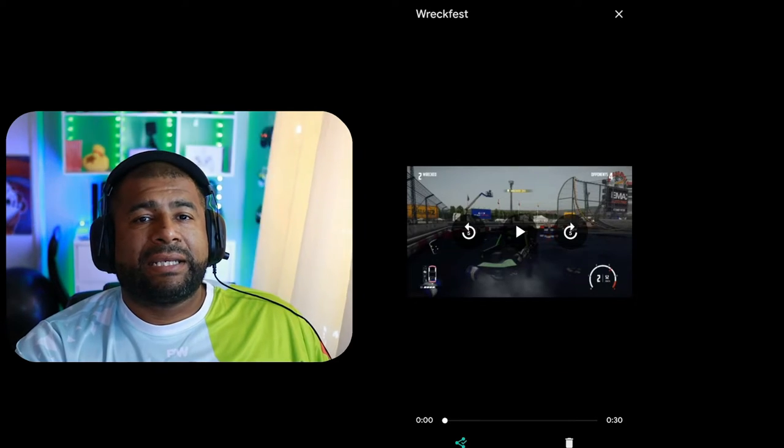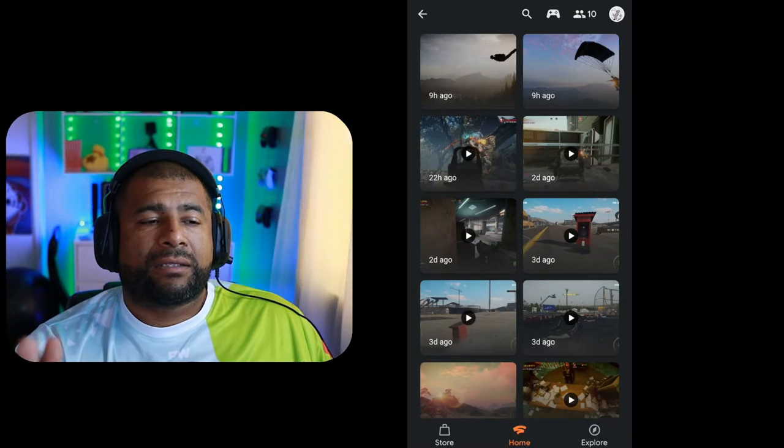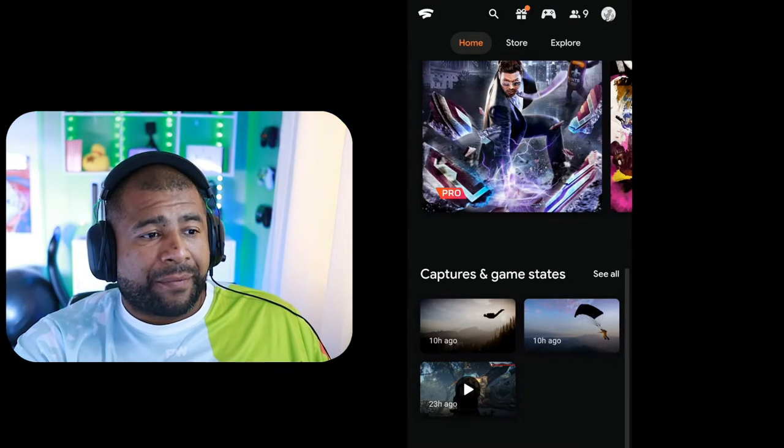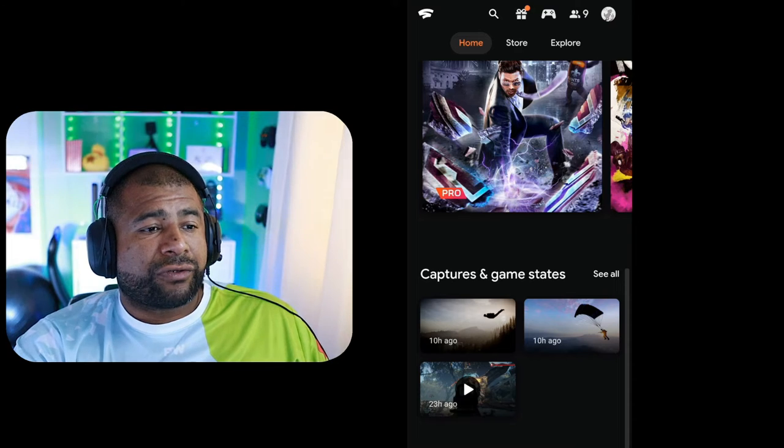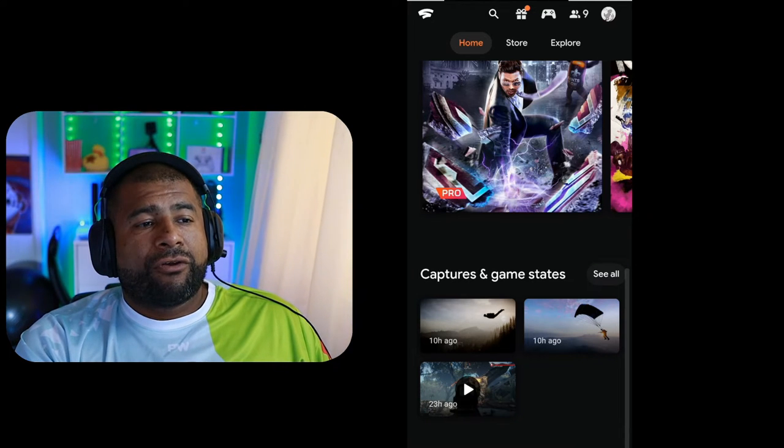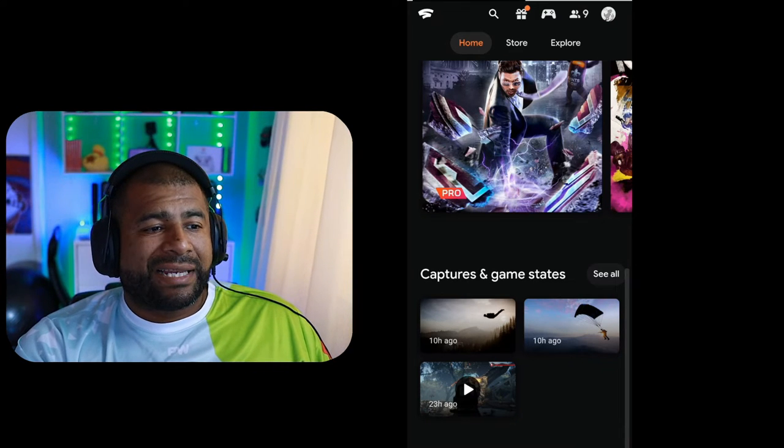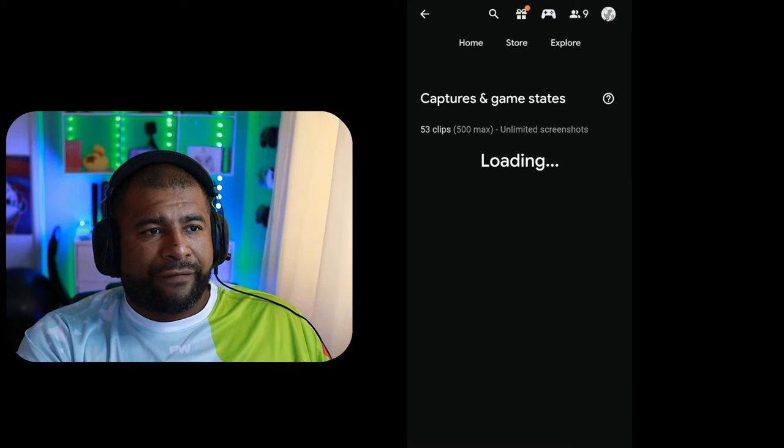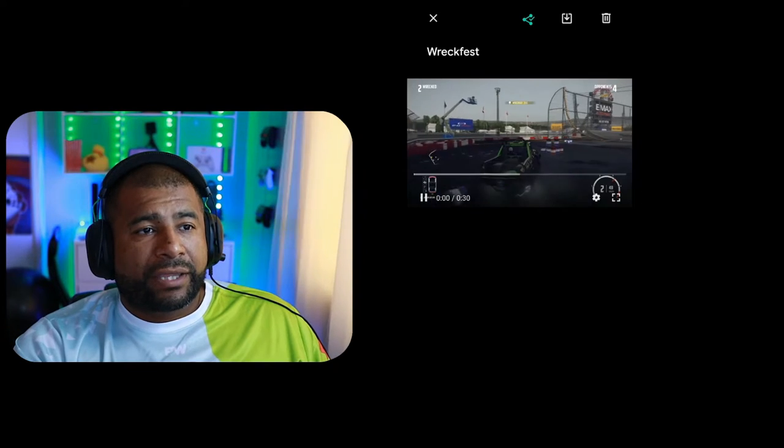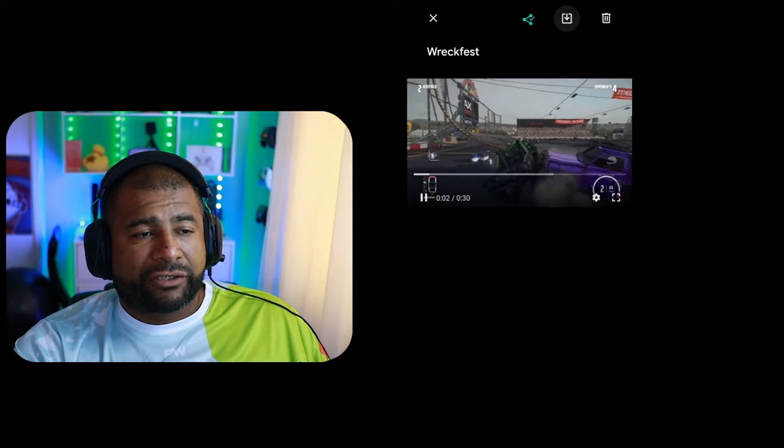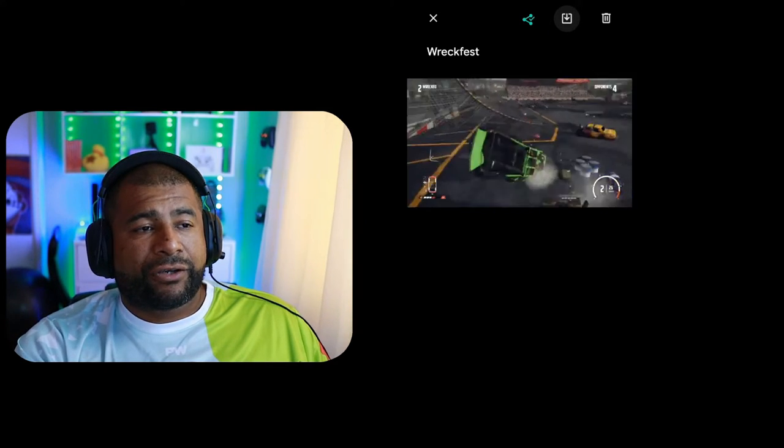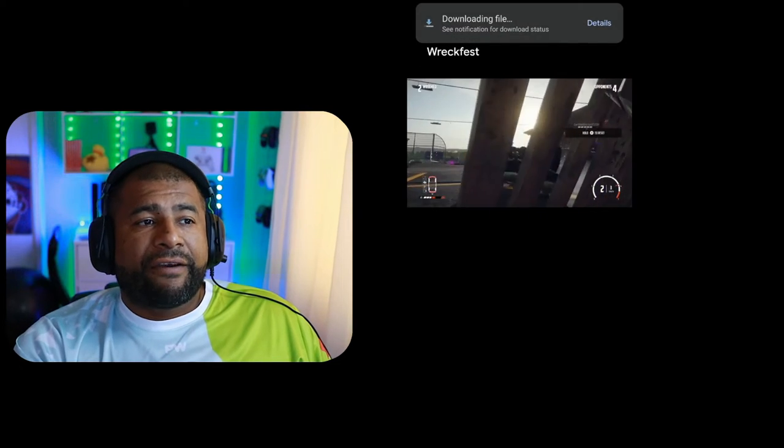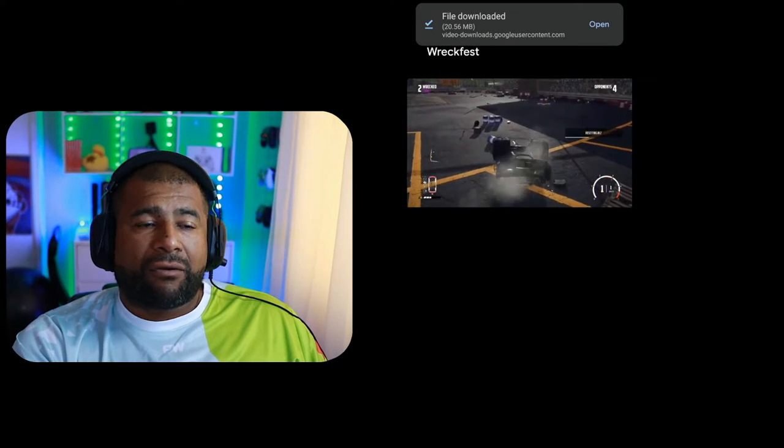Now with the web app, if you go down to Captures and Game States, you'll notice that when you select an image or a video, if you look at the top right next to the share button, there's a download button. You click that, and now it's very important that you wait for it to download completely.